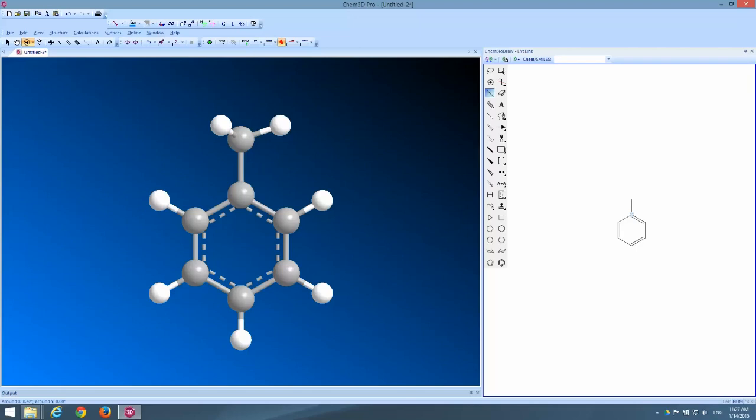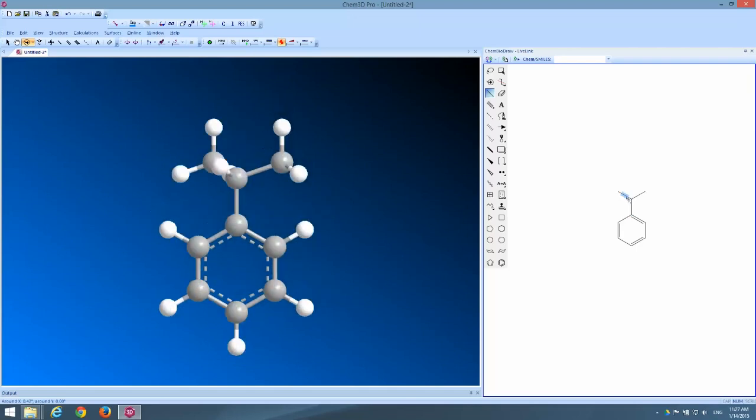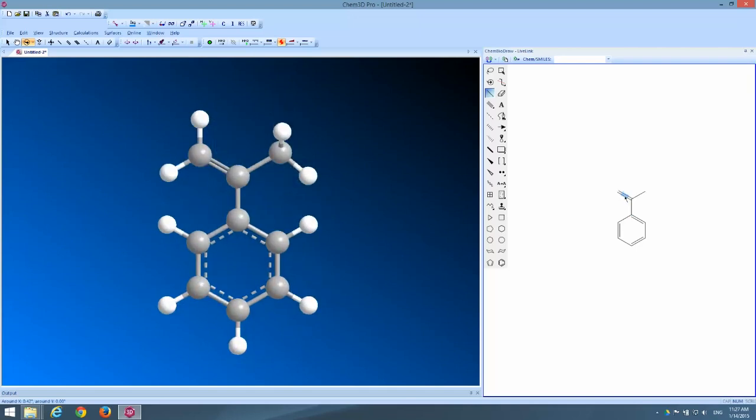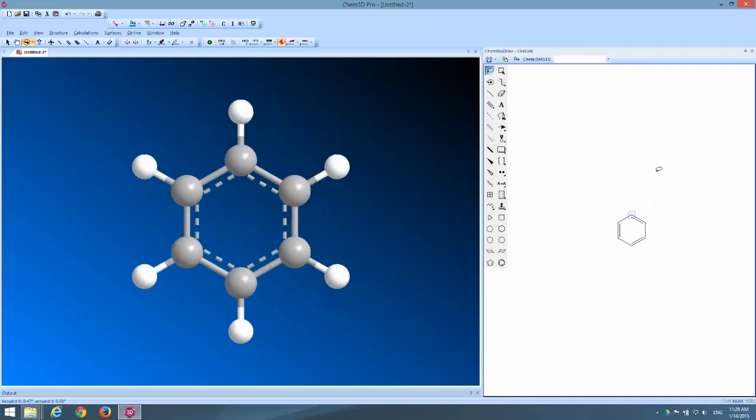Now just as before I have the option of clicking with the mouse to create the bond structure then coming up here to the text tool and using that to insert the atoms to create a carboxylic acid functional group. But just as before I didn't have to do that because ChemDraw can do some of that work for me.